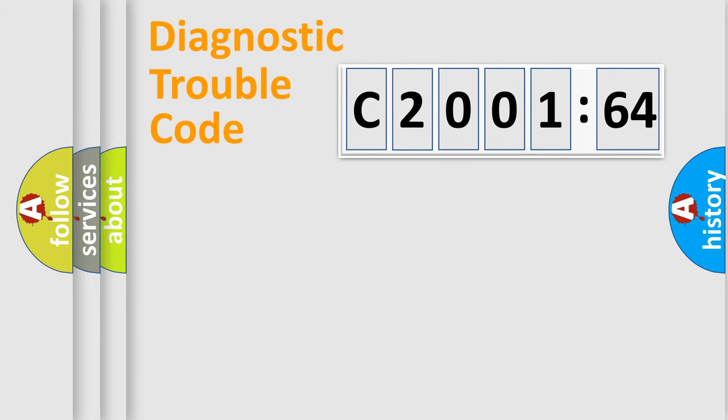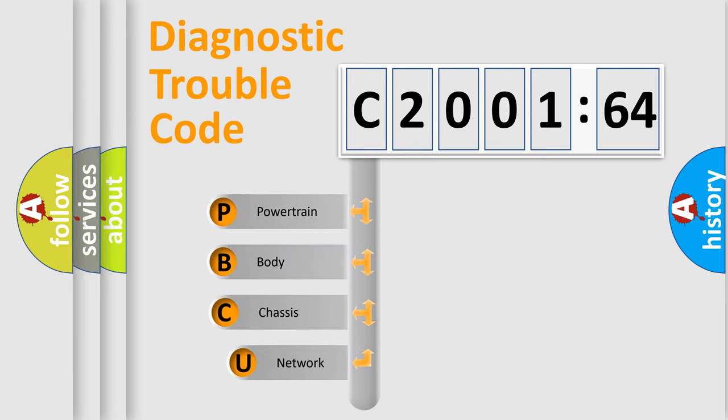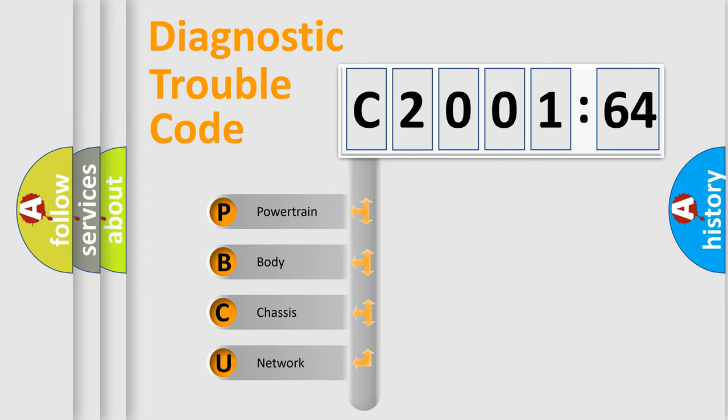First, let's look at the history of diagnostic fault code composition according to the OBD2 protocol, which is unified for all automakers since 2000. We divide the electric system of automobile into four basic units.